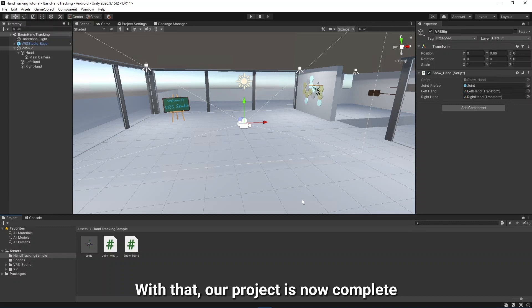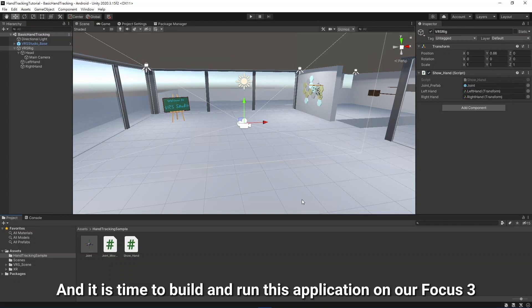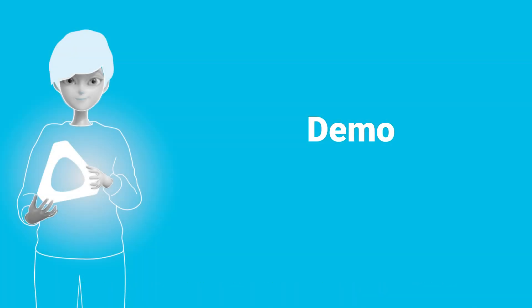With that, our project is now complete, and it is time to build and run this application on our Focus 3.